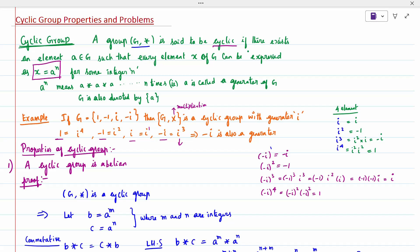Similarly, -i is also a generator. Check: (-i) power 1 = -i; (-i) squared = -1; (-i) cubed = (-1) cubed times i cubed = (-1)(-1) times (-1)... simplifying gives +i; (-i) power 4 = 1. So all four elements of G appear, and -i is confirmed as a generator. This is the way to calculate a cyclic group's generator.